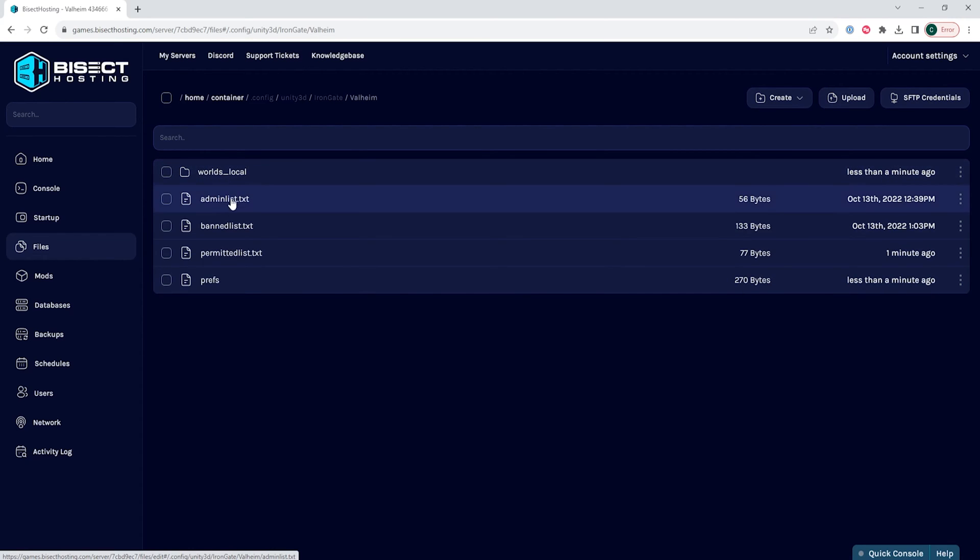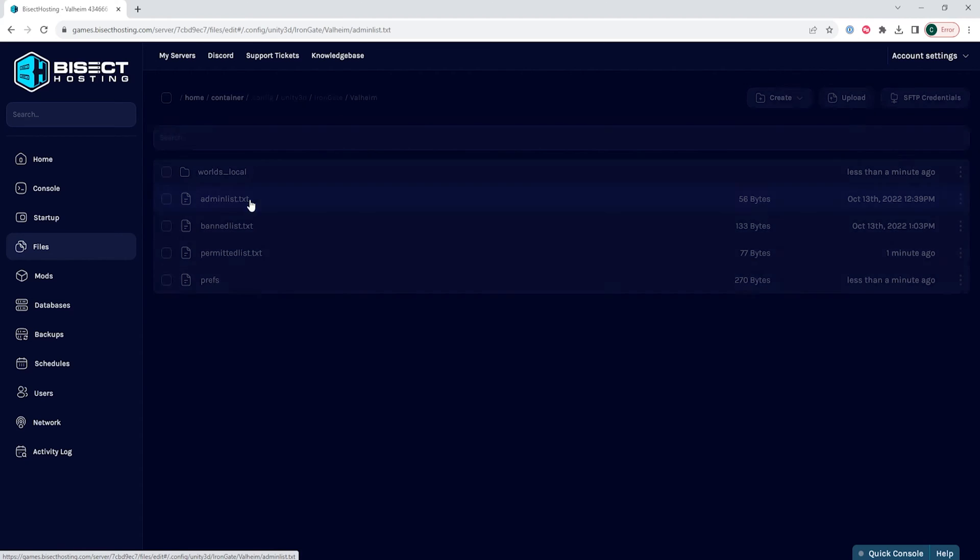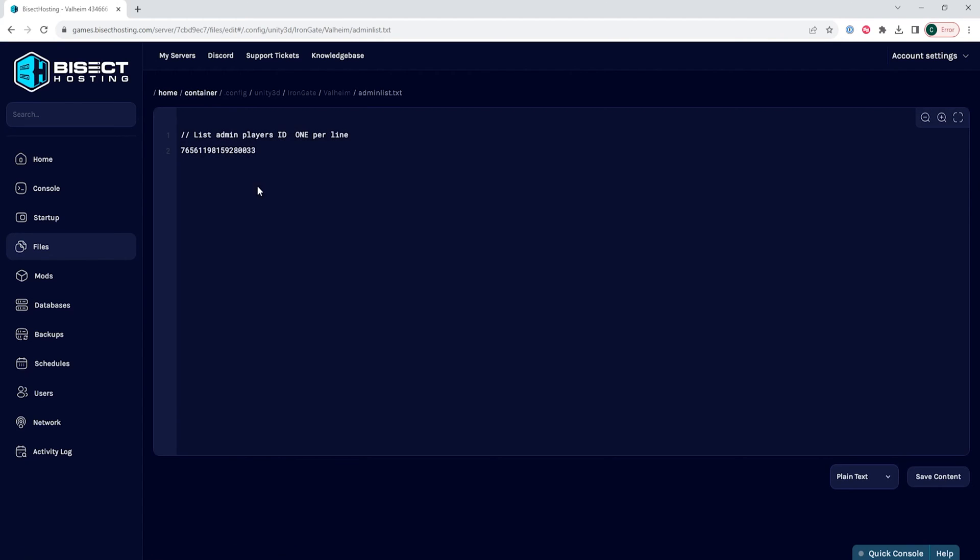In here, we're going to open the adminlist.txt file. In this file, we are going to paste the Steam ID 64 of any admins we'd like to add to the server. If you would like to add more than one admin, it just needs to be on a new line for each new admin.